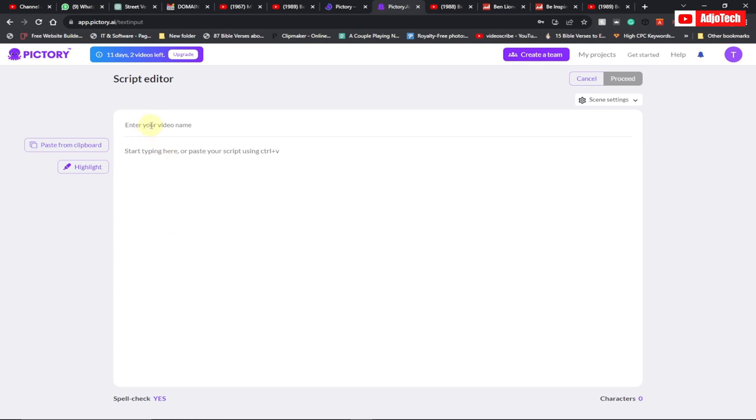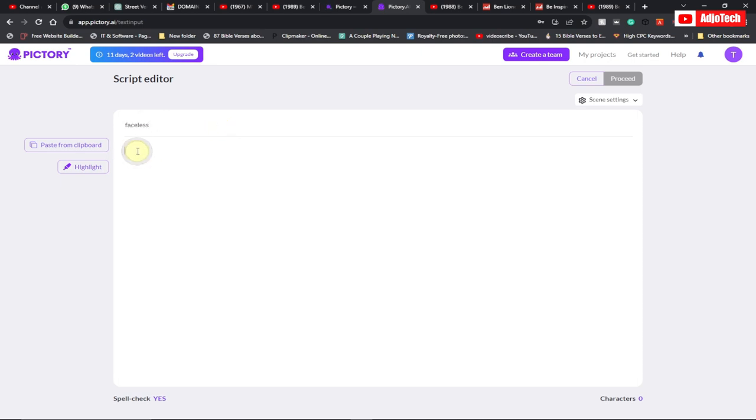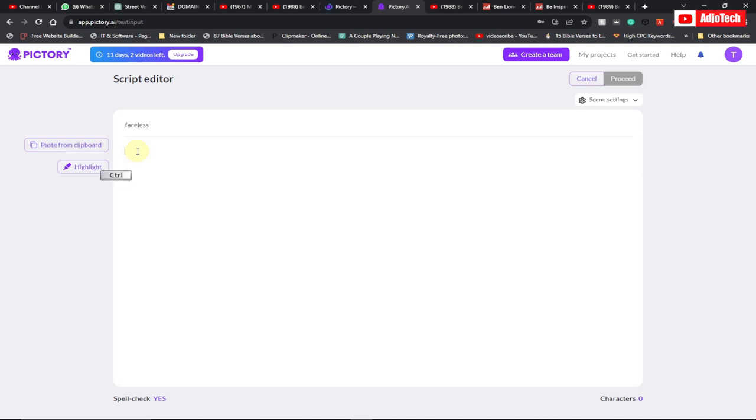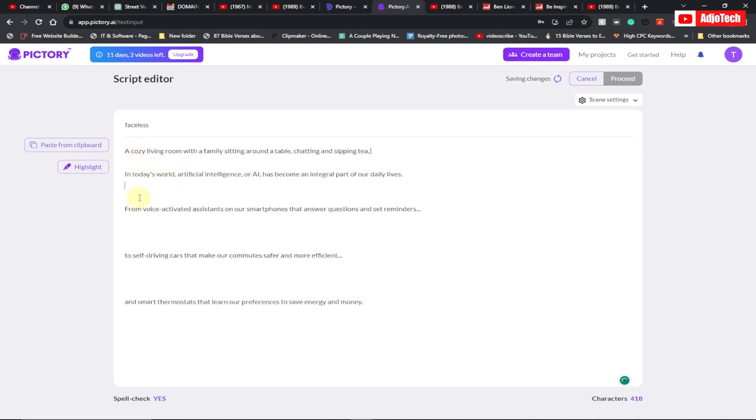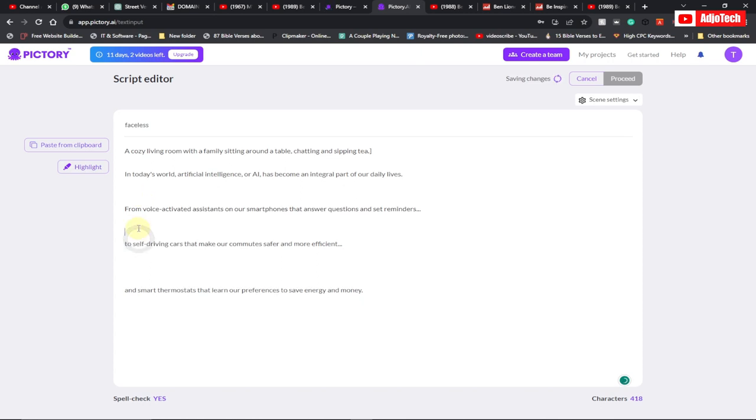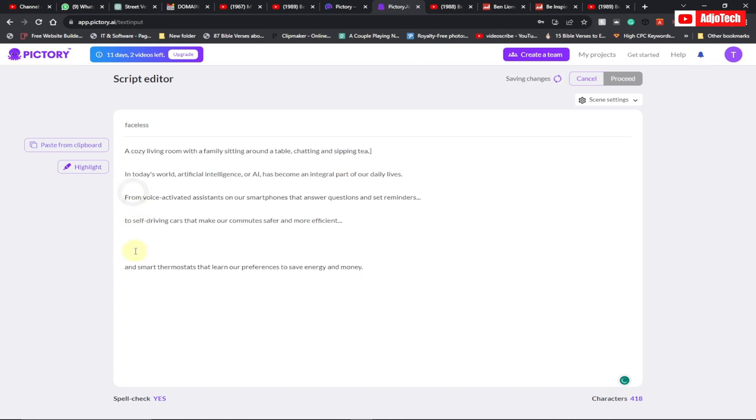Now from here, you need to actually give your video a name. So I'm just going to call this one faceless. And then you need to paste your script here. And then make sure you just give some spaces between your script. So whatever script you want to use, just paste it right here. And then let's go ahead and click on proceed.